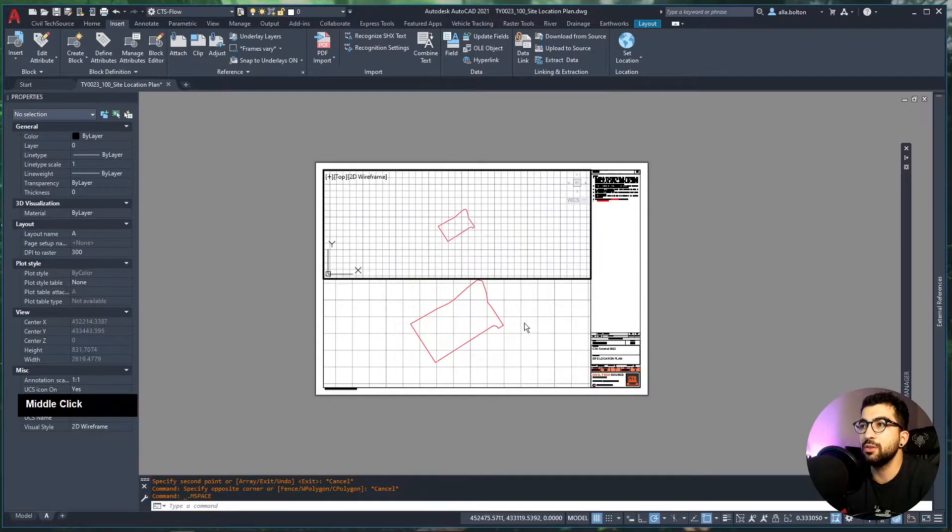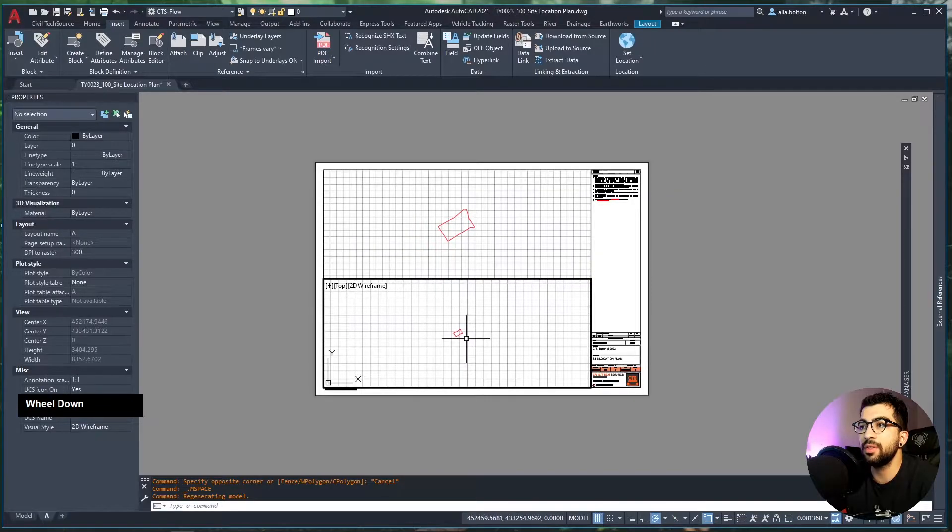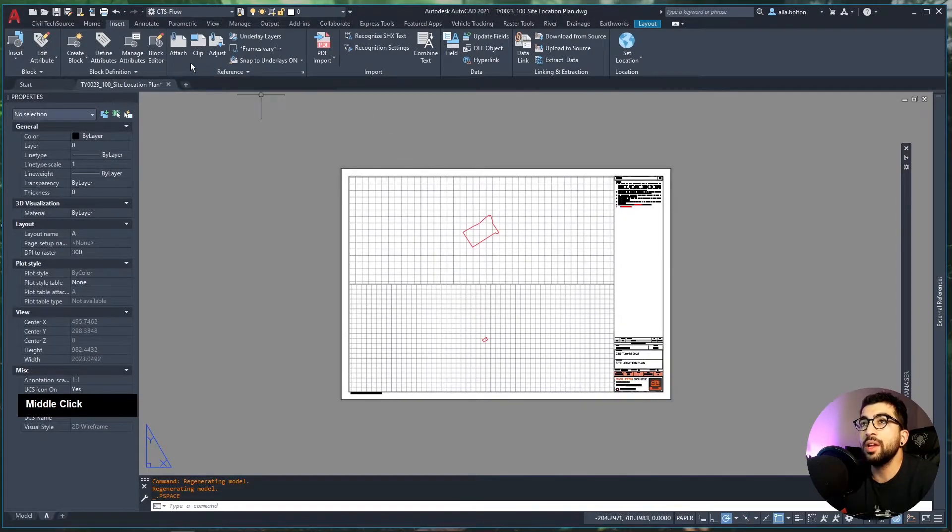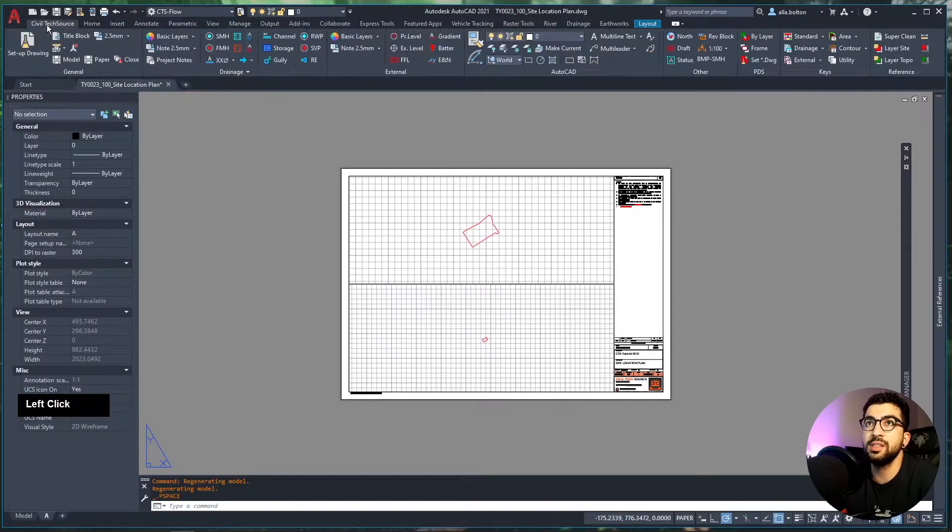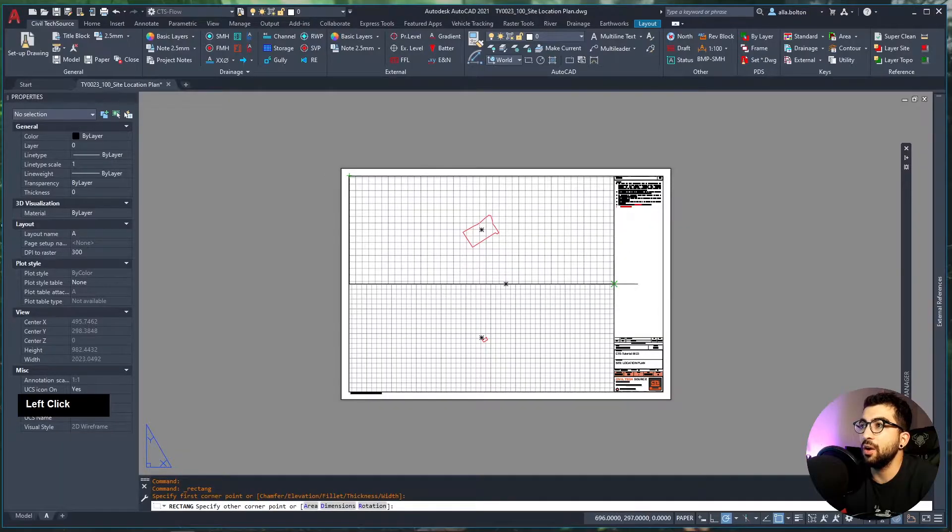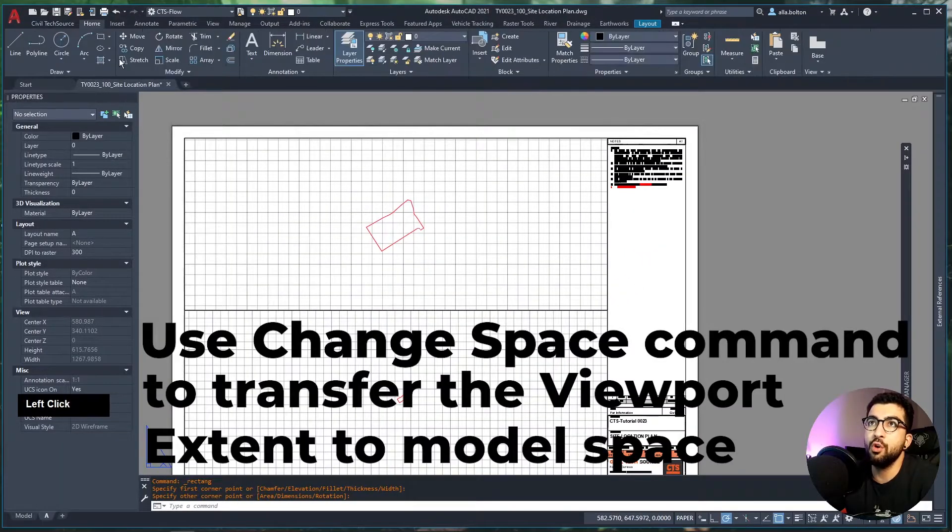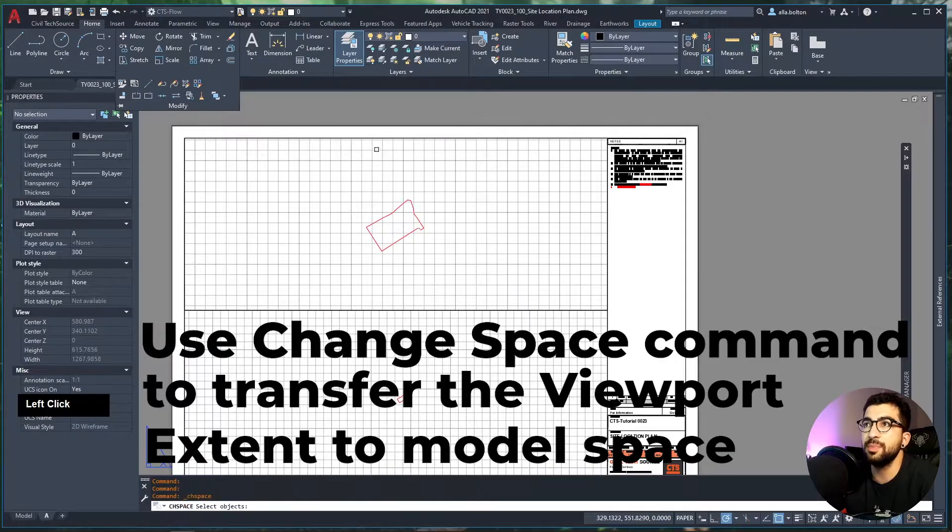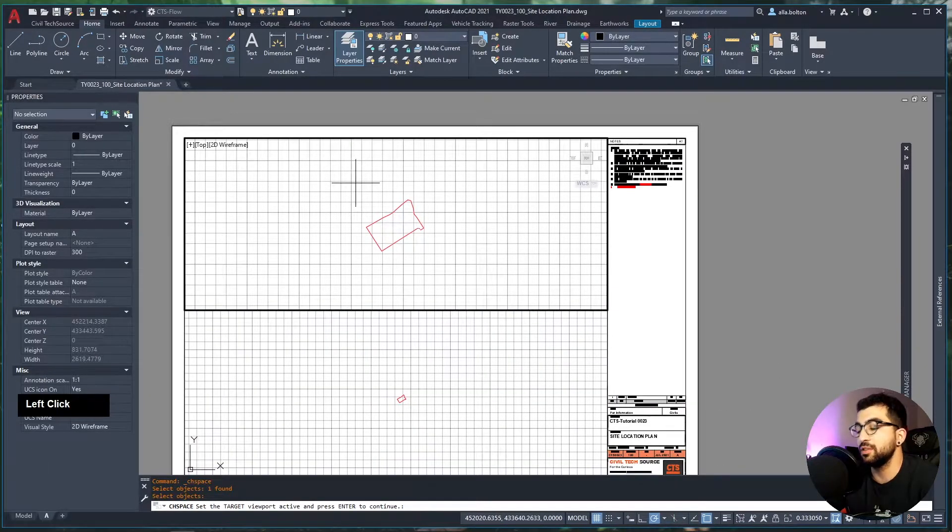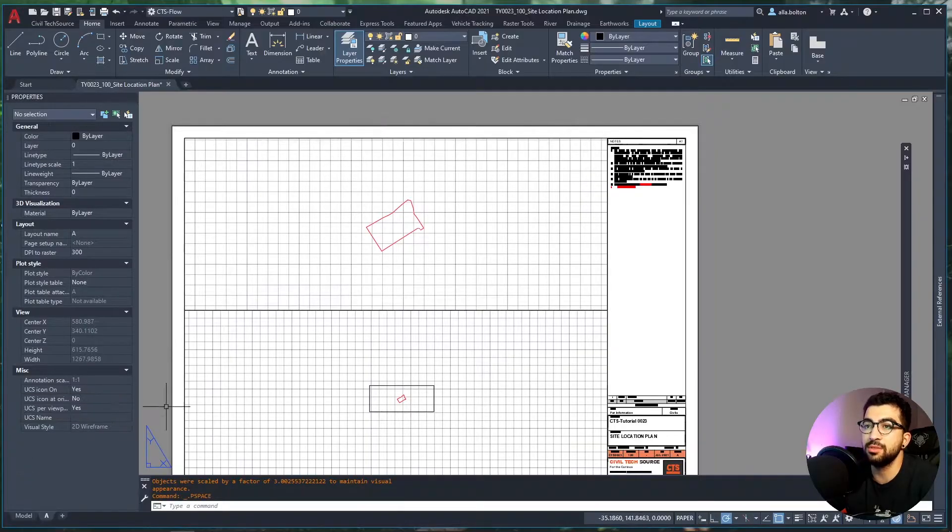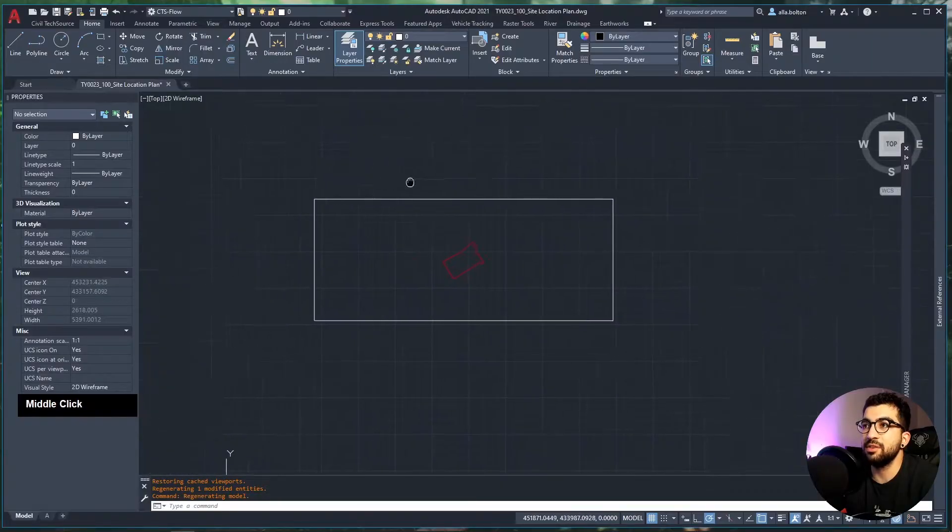I'm going to copy my viewport and paste it underneath. The whole idea is to have two viewports—one showing roughly close to where the site is, and the other showing just far away where the site is located. Now I'll define the extents of each viewport by drawing a rectangle around the first viewport.